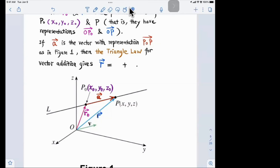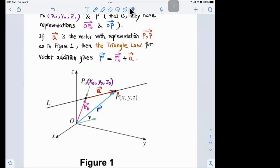According to the triangle law of vector addition, the vector r equals r₀ plus a, where a is the vector from P₀ to P. The triangle law says: if you place the second vector at the tip of the first, the result goes from the start of the first to the end of the second. So r = r₀ + a.